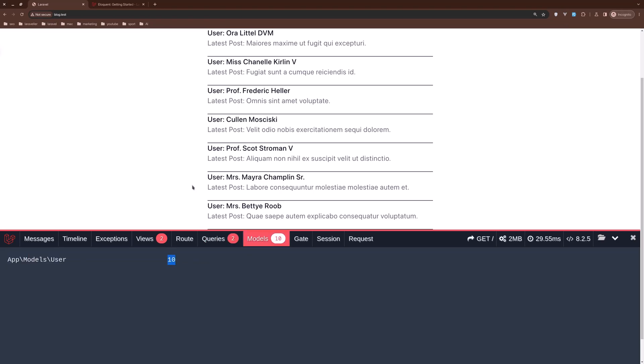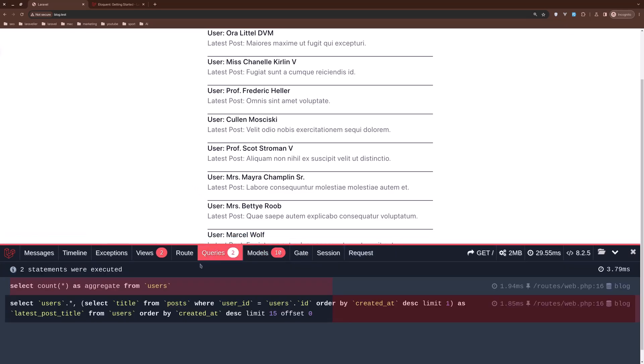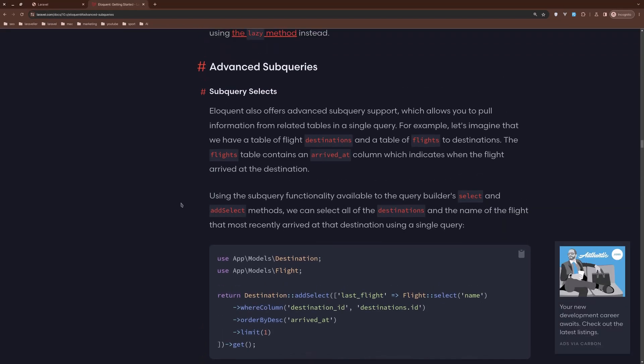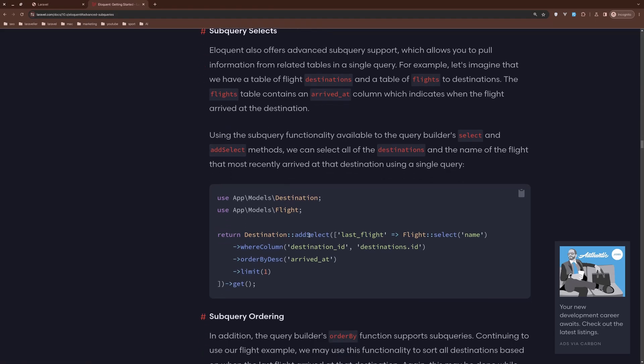Okay friends, and this is how you can use the advanced subqueries. So add here add select, and with that you can maximize your performance on your application.